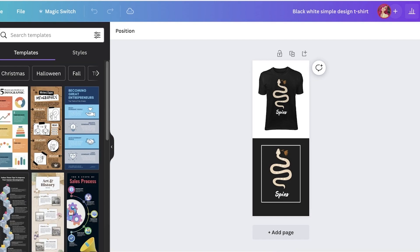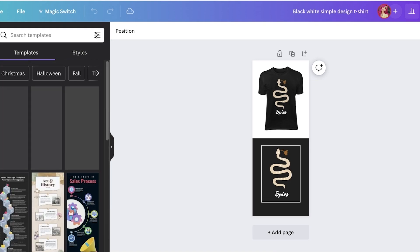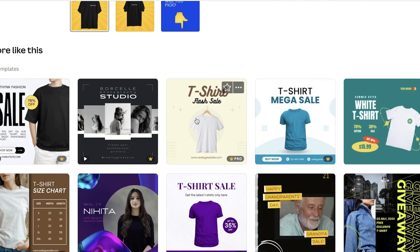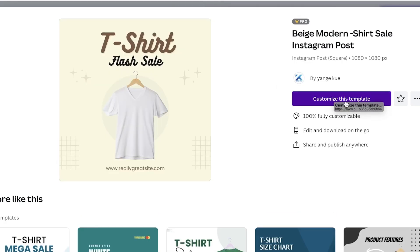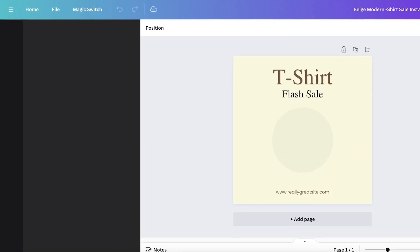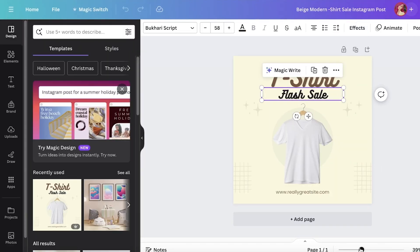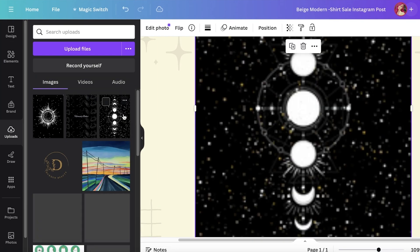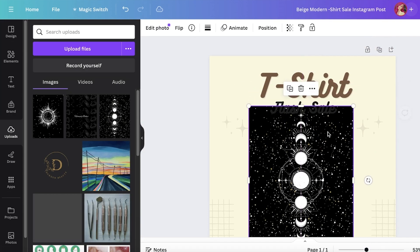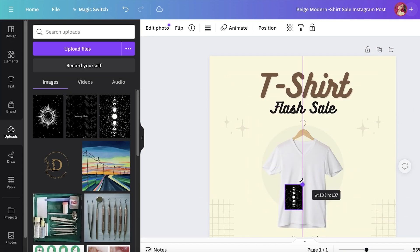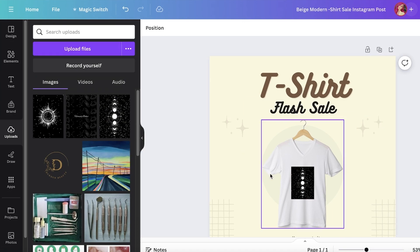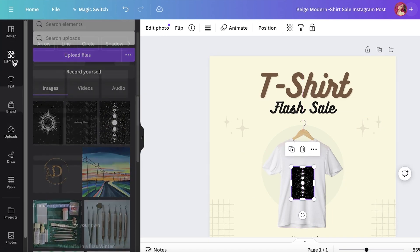When you open a template, you also get design similarities — things similar to your template. I like this one, so I'll click 'Customize this template'. I'll zoom in and I've already uploaded my design to Canva. I click on the image, resize it, and place it where I want it to be printed. Just like that, we have our product mock-up.